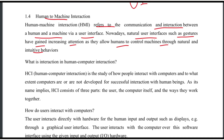Natural user interface examples include gestures, eye detection, and face detection. There is increasing attention on sound-based interaction as well. These natural interaction methods include gesture recognition, face detection, and eye tracking.